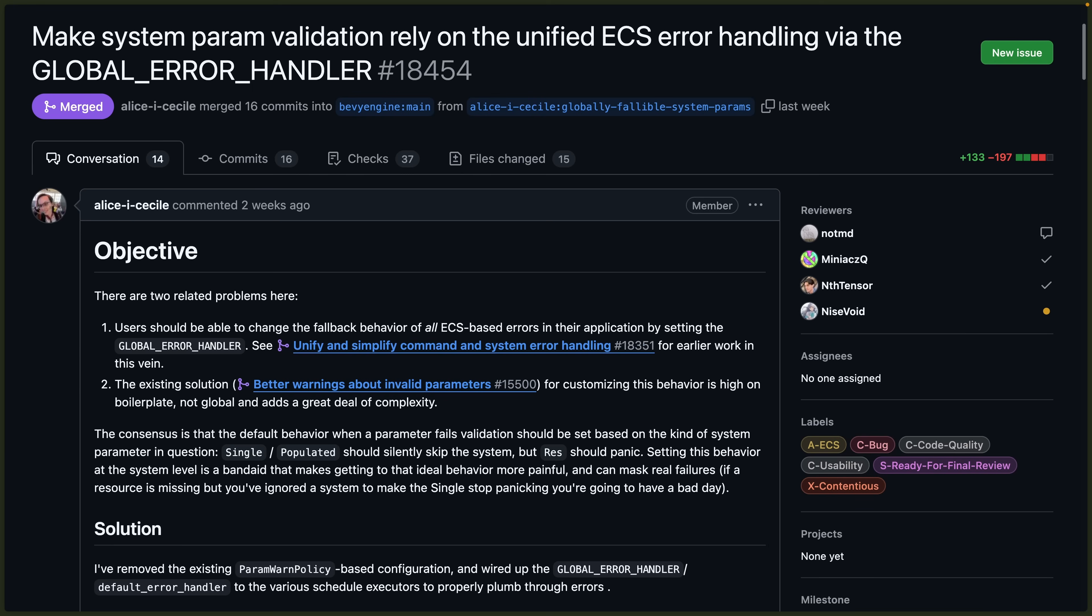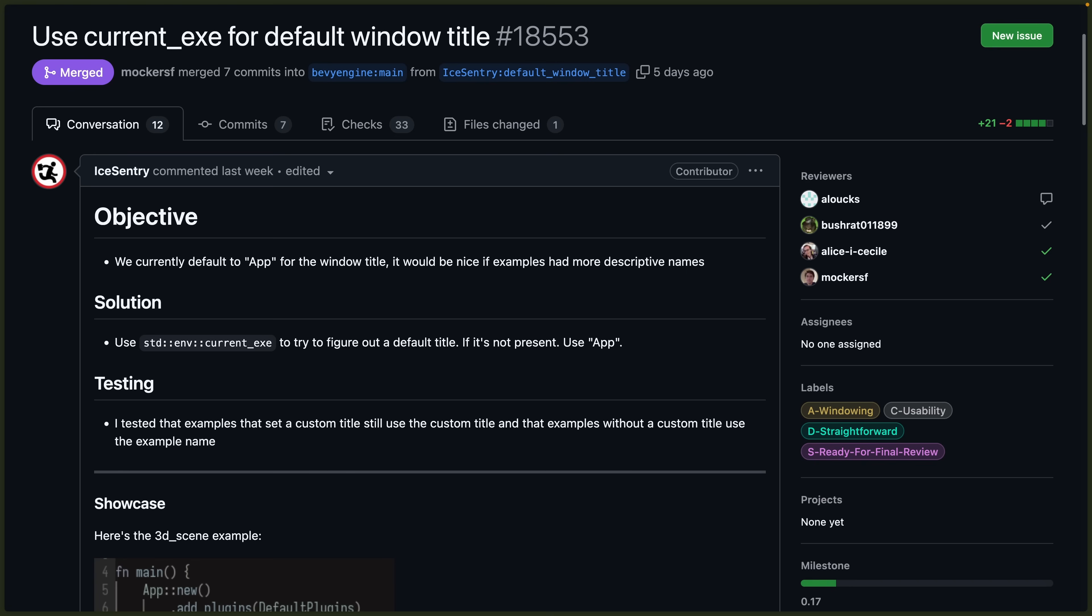Error handling also gains more improvements in 18.454, which is making 0.16 a very interesting release for error handling in an entire Bevy application. From systems themselves to observers and system params, it's all coming together.